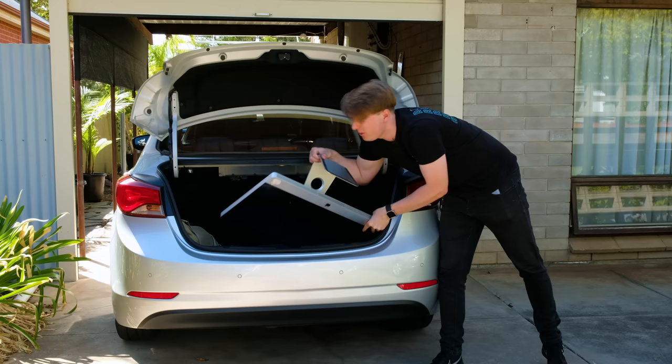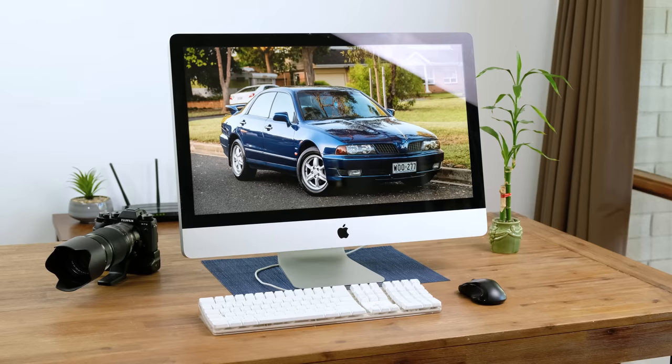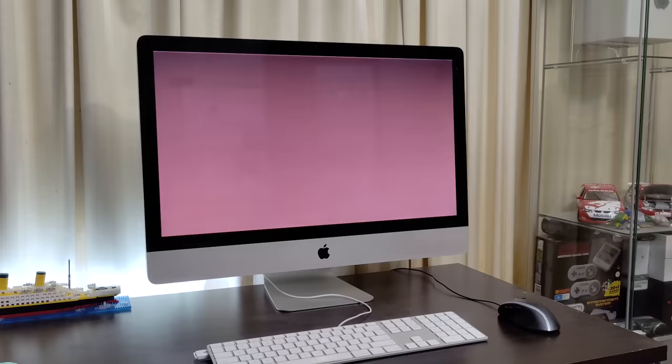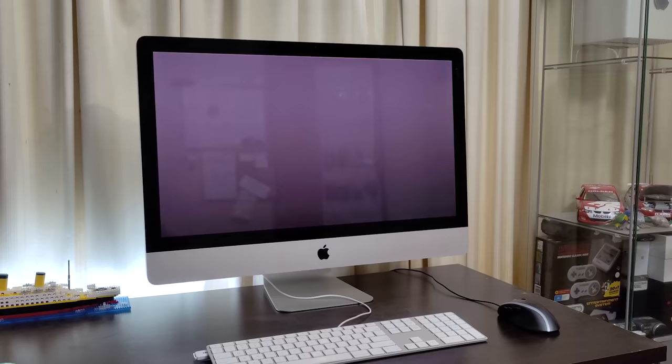I actually got this iMac back in 2019. You may actually remember the video when I pulled it out of an Officeworks e-waste bin. Either way it worked good for a while but then the GPU began to fail so it's a perfect candidate for this upgrade.